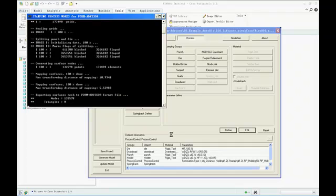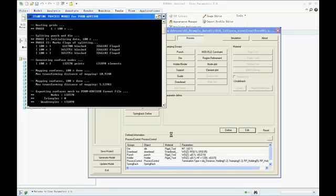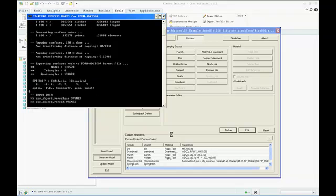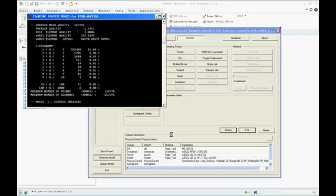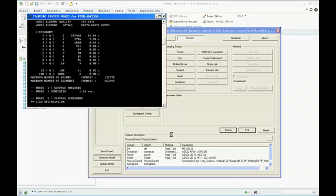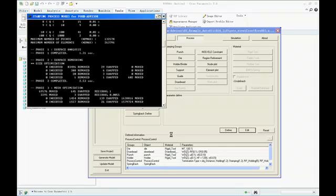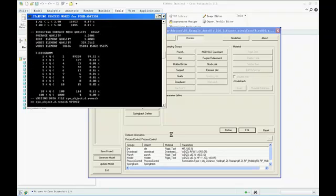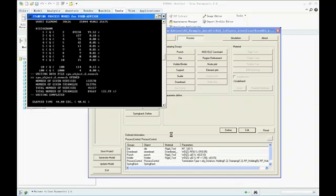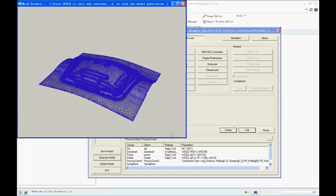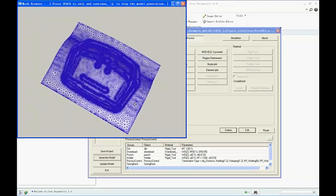We also have the option to preview the generated mesh model before generating the solver deck. This is useful to check the mesh parameters for big models. As a guideline, the die face needs good geometry description and fewer mesh elements, but the blank sheet usually needs higher quality and uniform mesh, so such preview is quite useful.